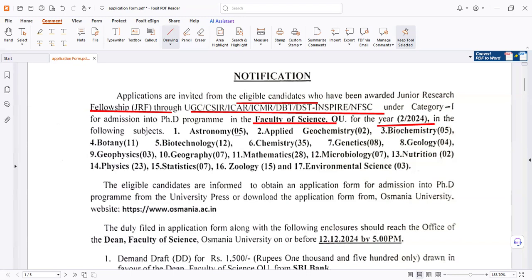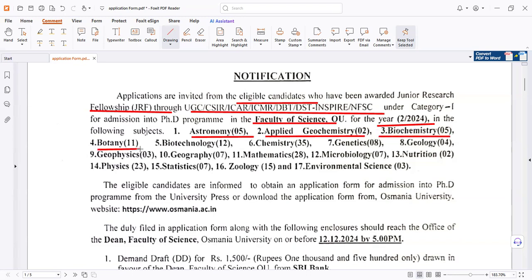The available subjects are: Astronomy, Applied Geochemistry, Biochemistry, Botany, Biotechnology, Chemistry, Genetics, Geology, Geophysics, and Geography.